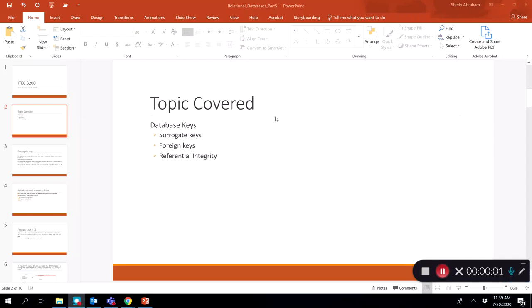In this video lecture, we will be looking at database keys — specifically surrogate keys, foreign keys, and the concept of referential integrity.